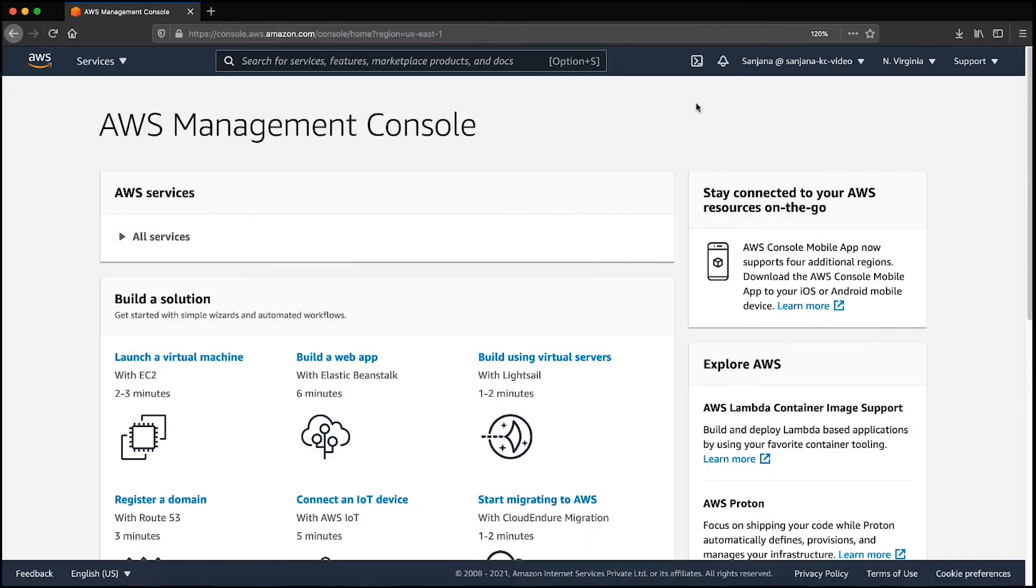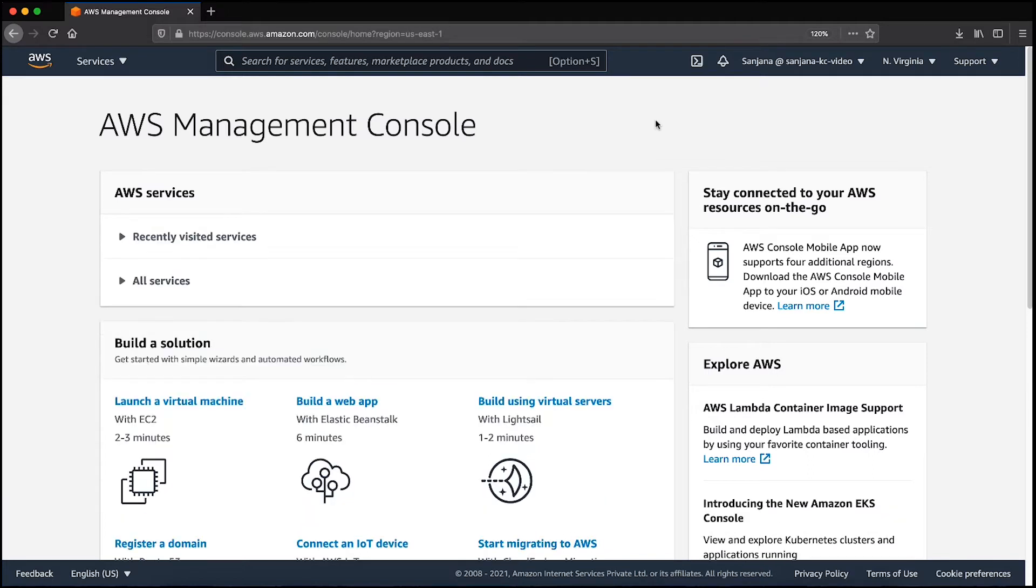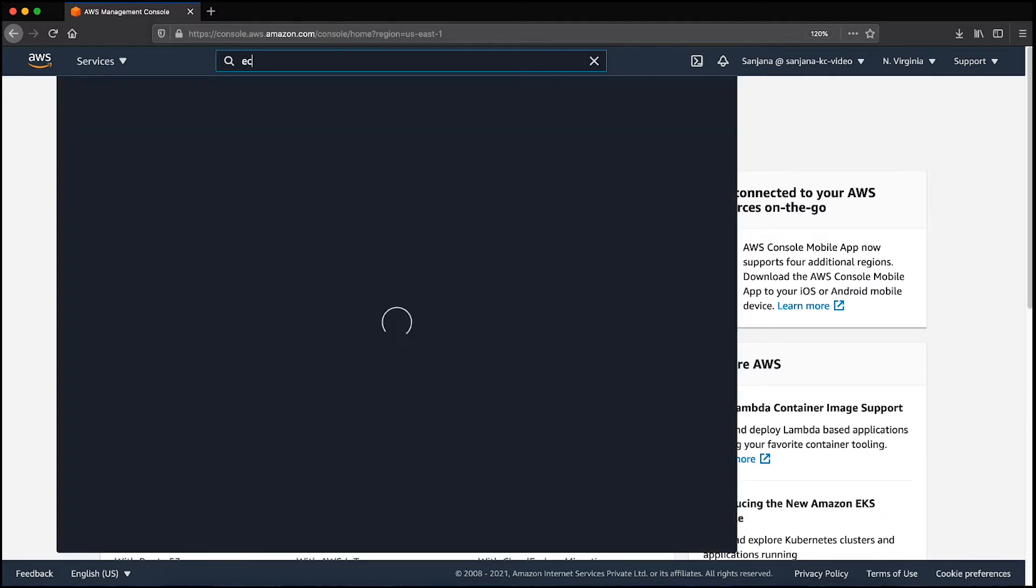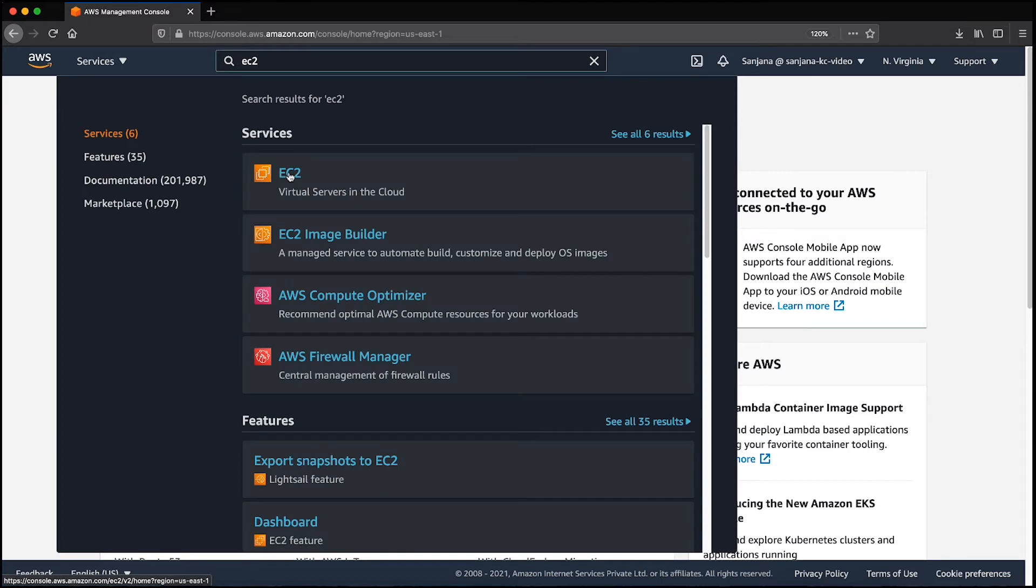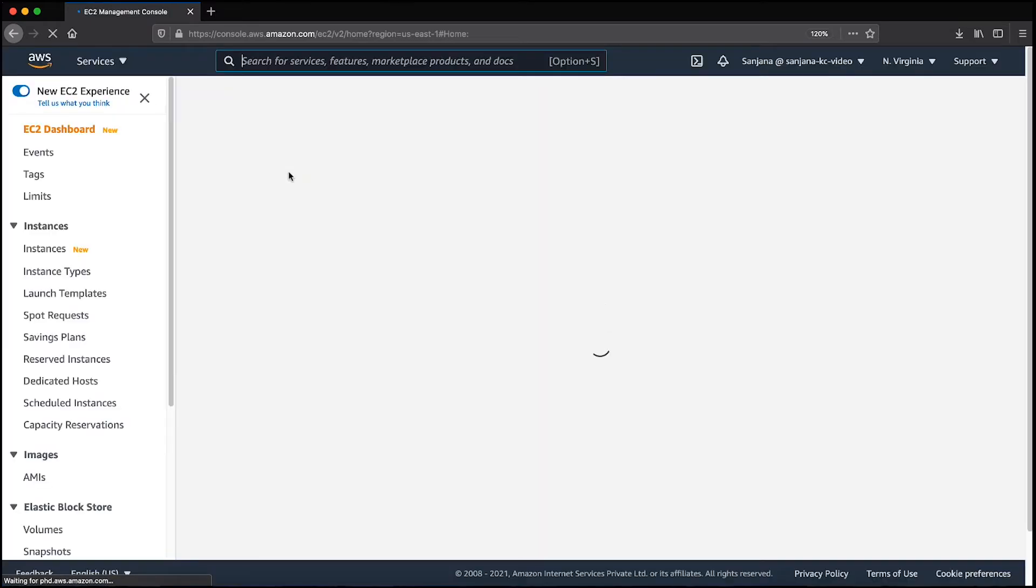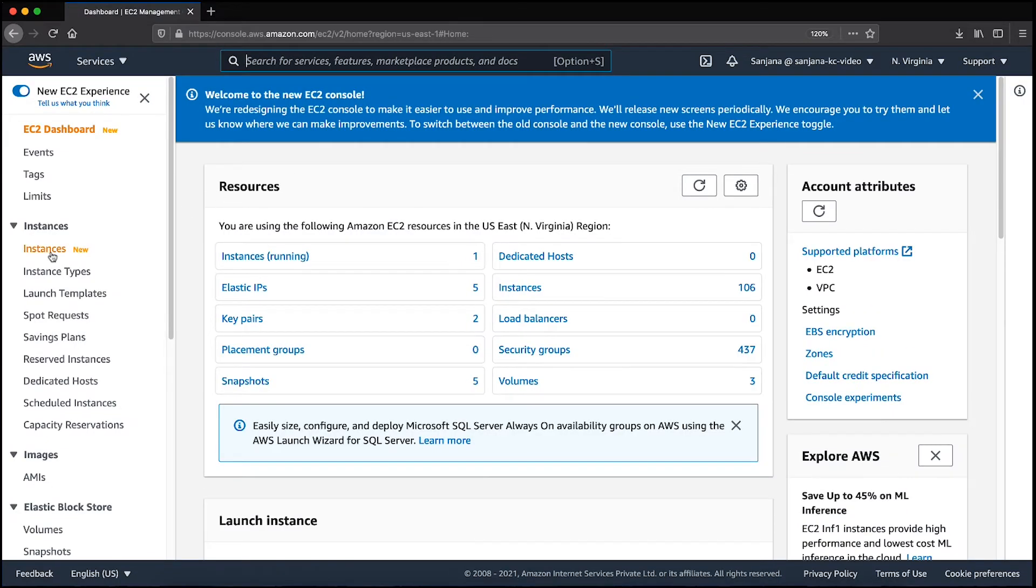First, let's talk about the three prerequisites you must check before you can make sure that your instance appears in the SSM console. As you can see, I'm already logged into the AWS Management console. Now, navigate to the Amazon Elastic Compute Cloud console and choose Instances on the left navigation pane.